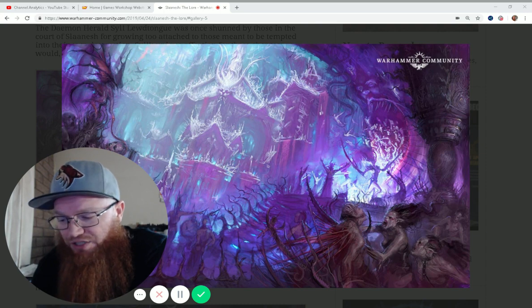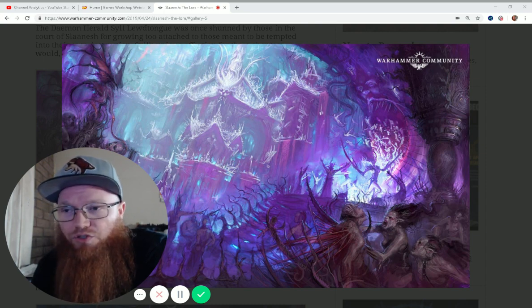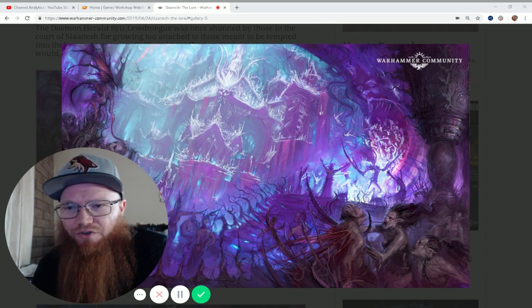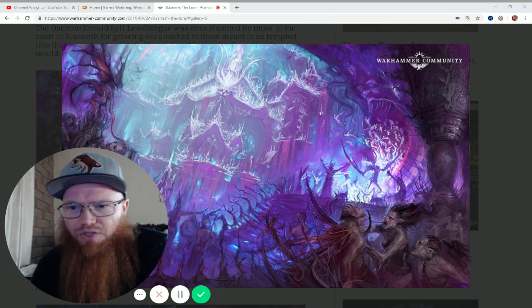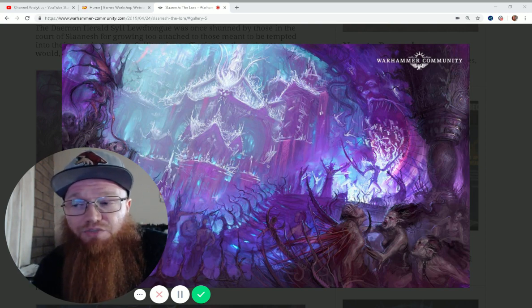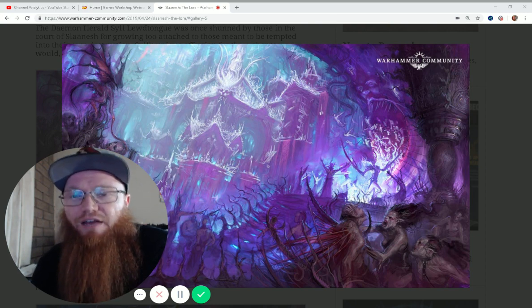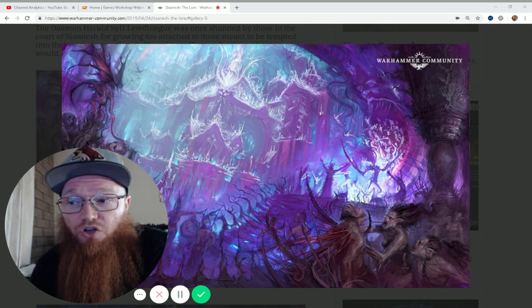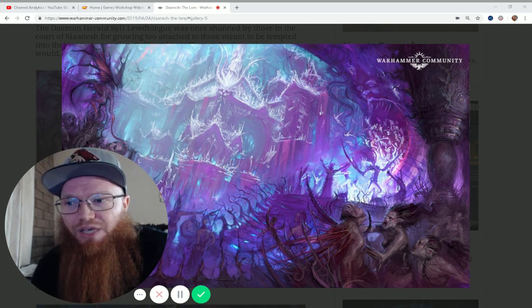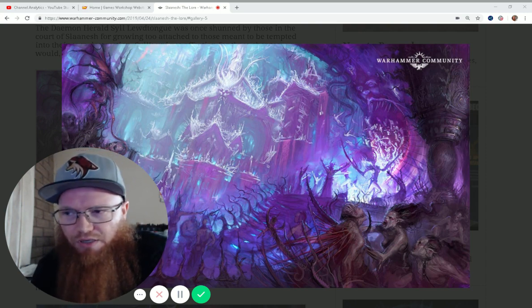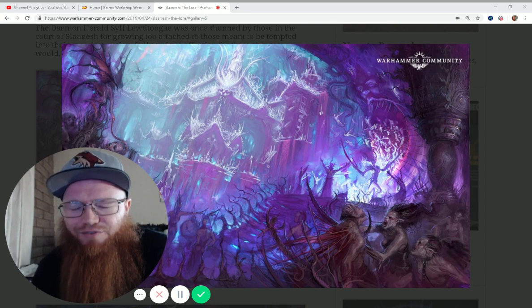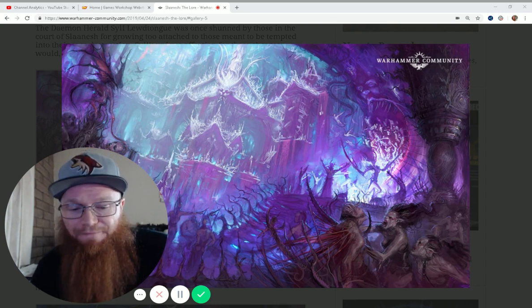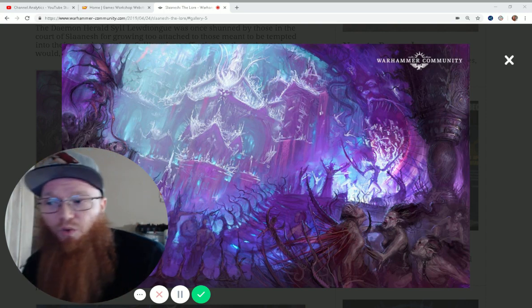Celerity of Slaanesh. Add three to your Warlord's movement characteristic. You can get some models up to like 15, 17-inch move characteristics, and first turn charges, or just being in range with key auras, is going to be really good for your army. So I think this one is a real winner.